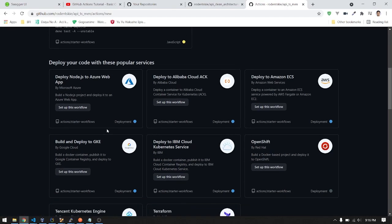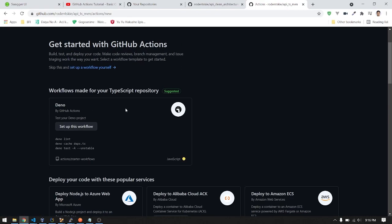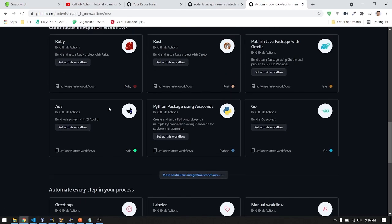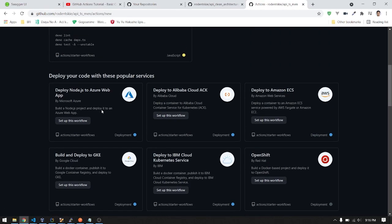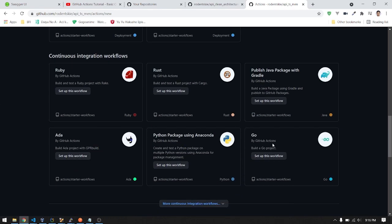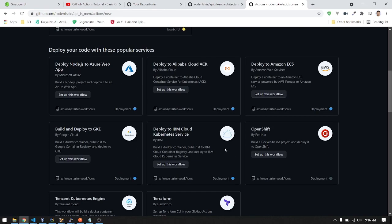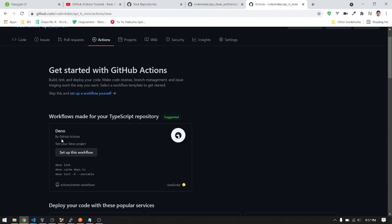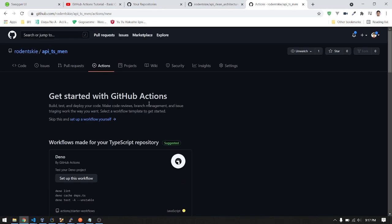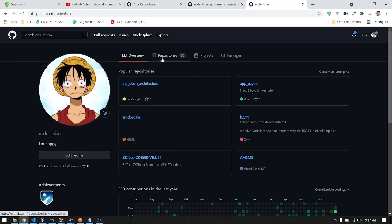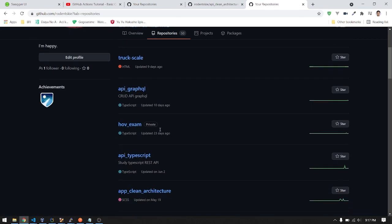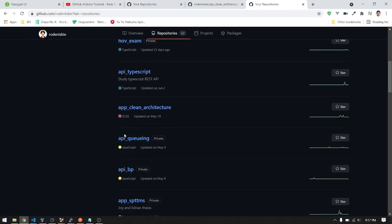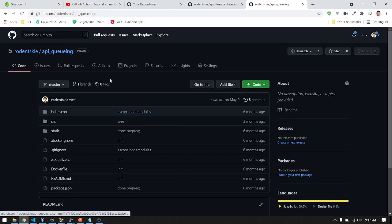There are many templates or workflow services that you can choose from. For example, there's Node. Let's look for a JavaScript repo here.